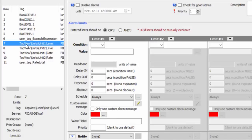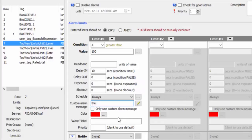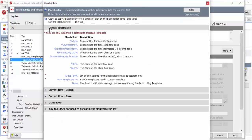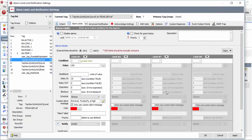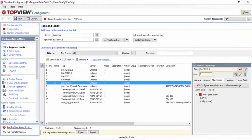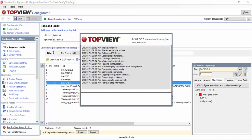For the seventh item, the level, I will enter the condition greater than 100 for 10 seconds, and enter a custom message that includes the current level value by using a placeholder. To see the full list of placeholders, you can press the escape key. Let's test the two alarm conditions by launching the TopView engine. Once the engine starts, we should see the temperature alarm after 5 seconds and the level alarm after 10 seconds.